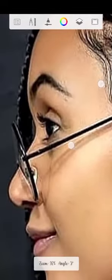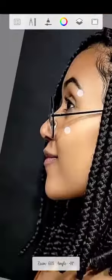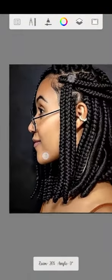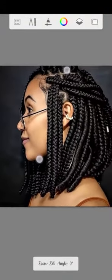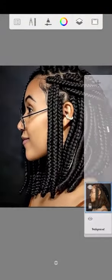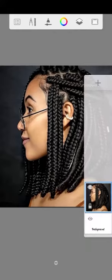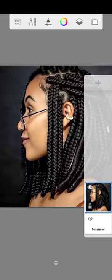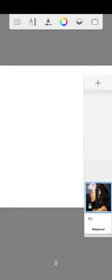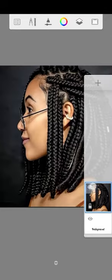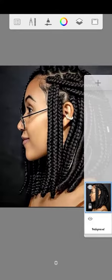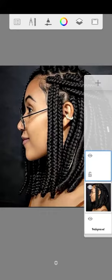To sketch, the first thing I want us to understand after importing this picture is layers. You can see this is the picture layer. When you are drawing, you don't draw on the picture layer. Rather, you create a new layer. This plus icon you're seeing here, you click on it and it will create a new layer.